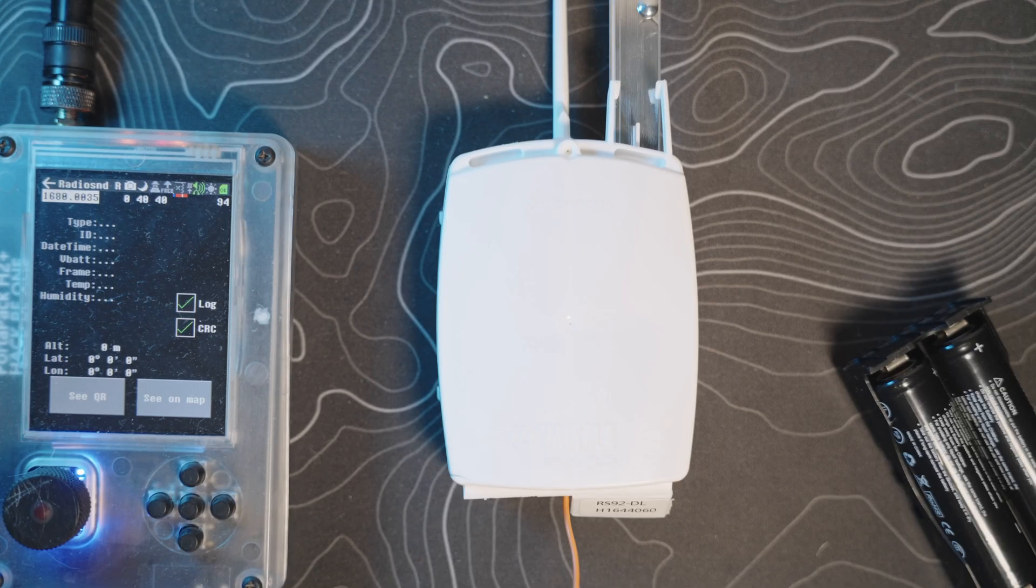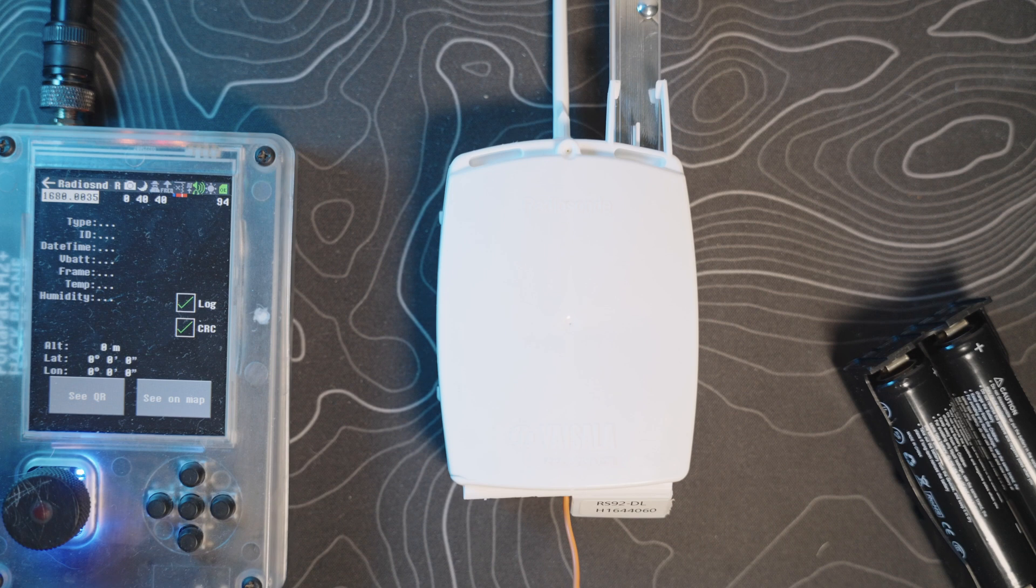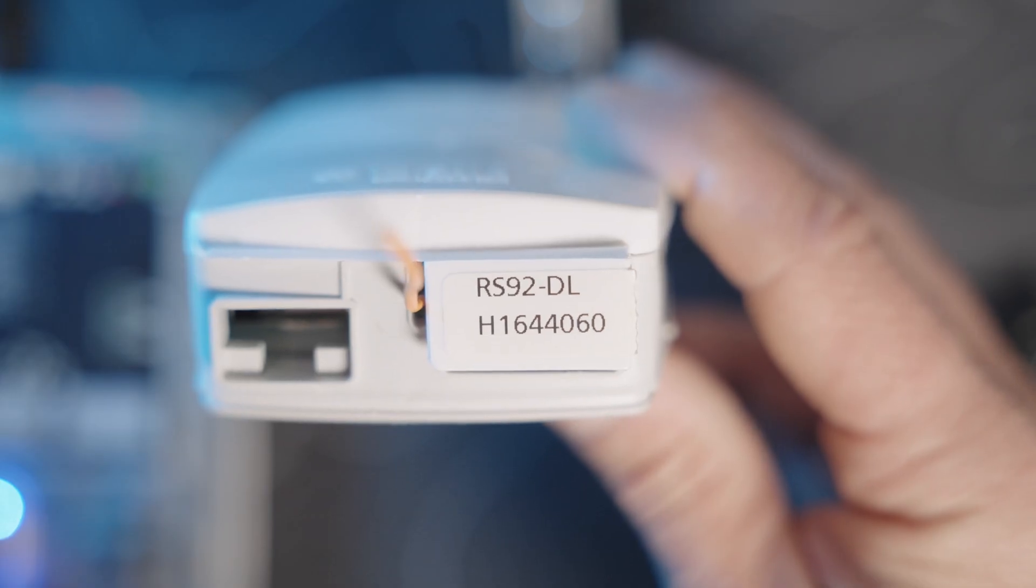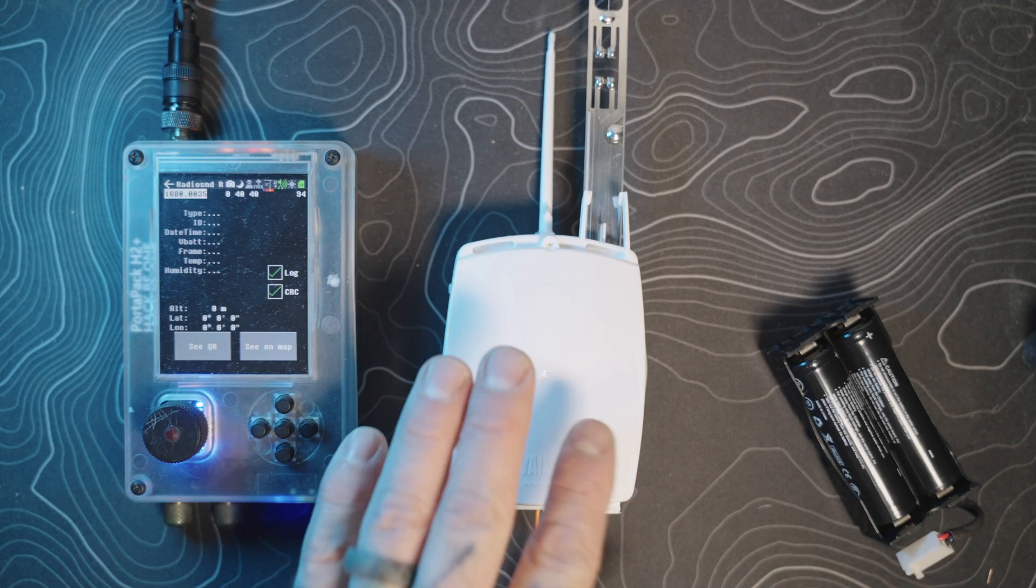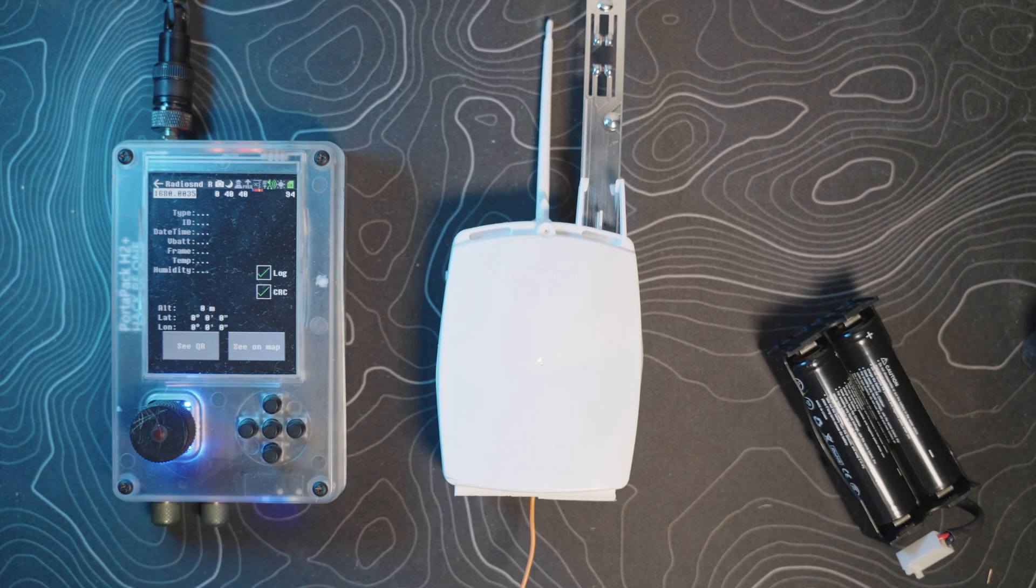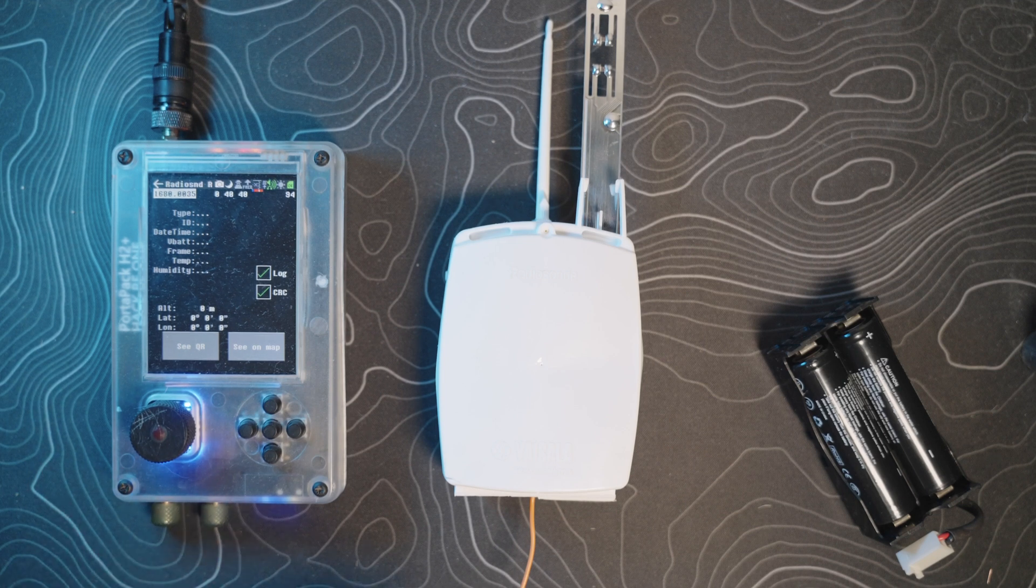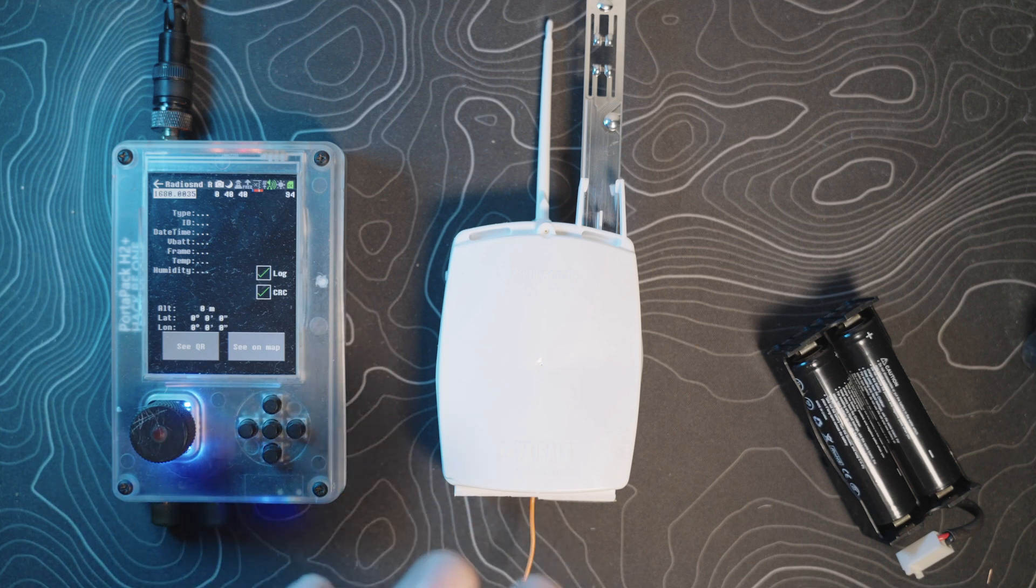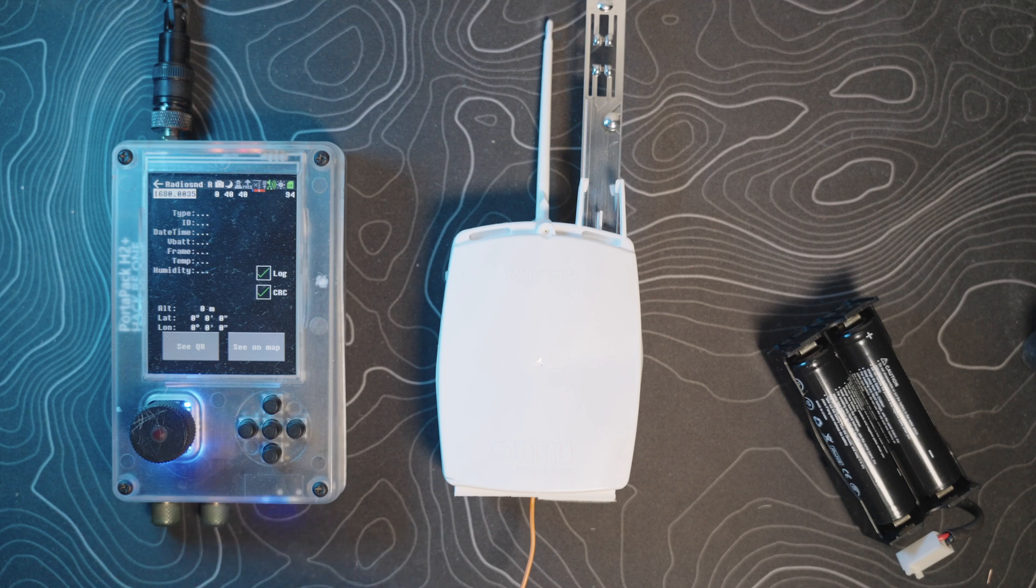Before you purchase though, just watch the whole video and I'll explain why you might want to go with a different model than this one. This is the RS92DL. The original battery portion was three CR123s wired in parallel to create nine volts.